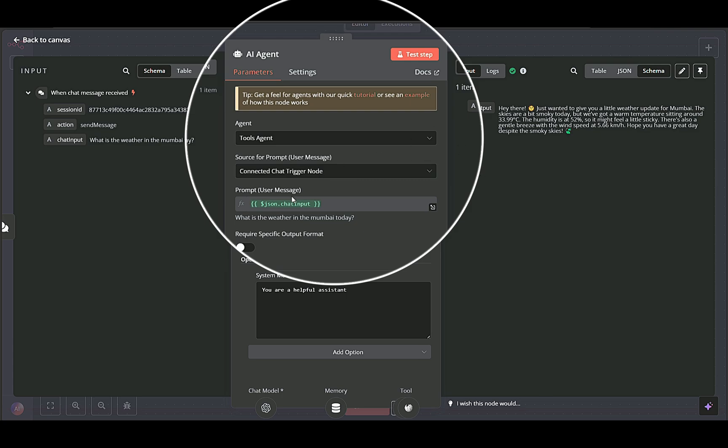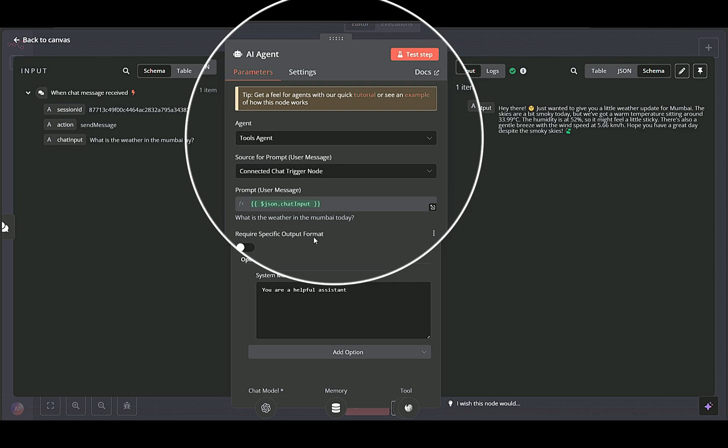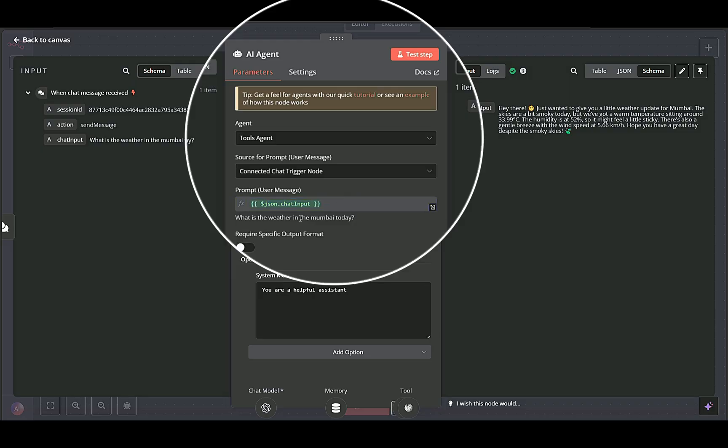The source for prompt user message field value is selected and connected to the when chat message received node, ensuring the user's exact question is passed in. The prompt user message field uses an expression referencing the text the user typed.